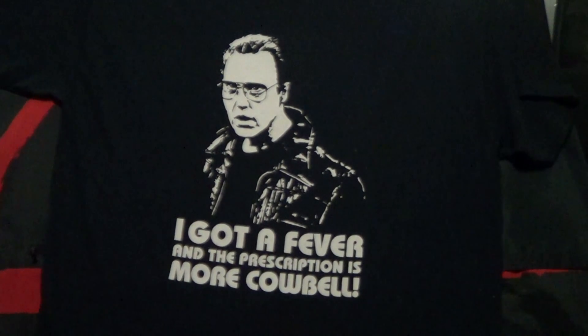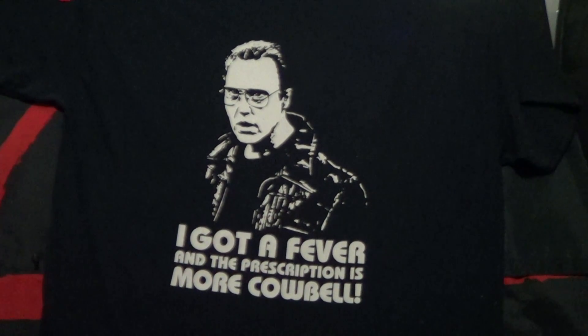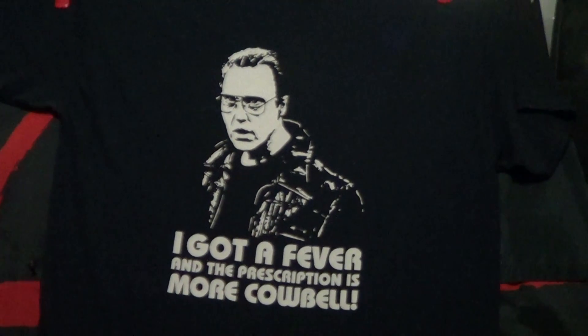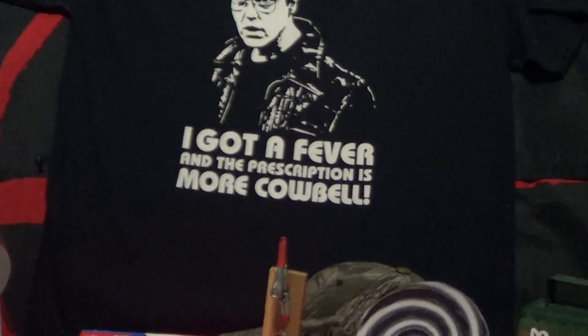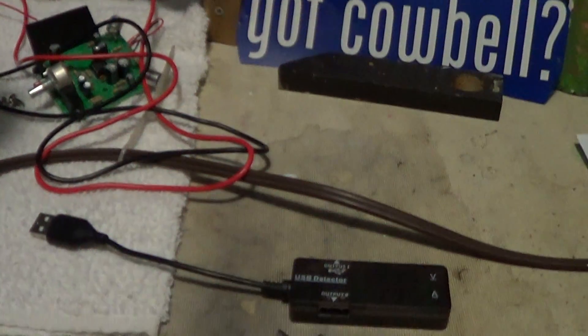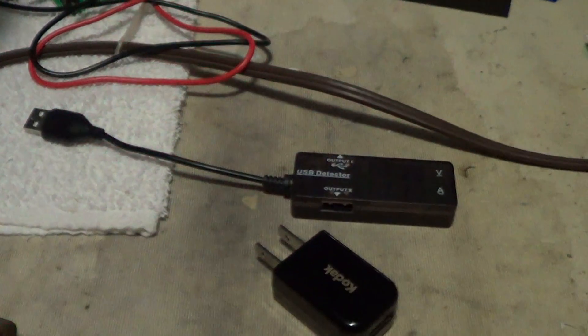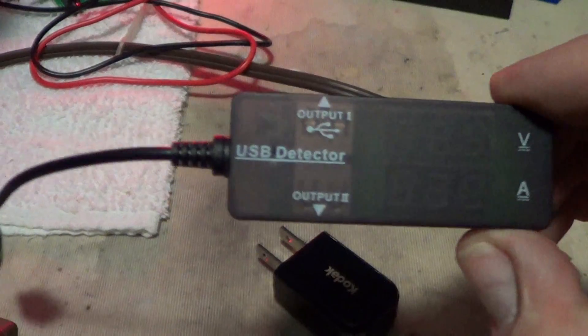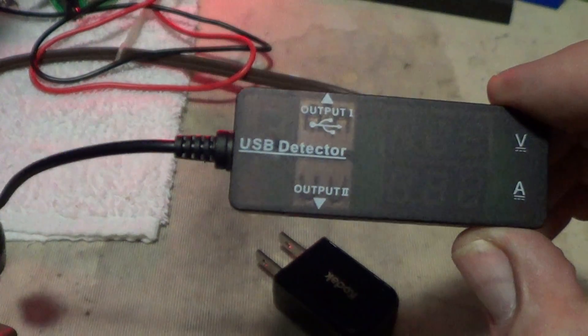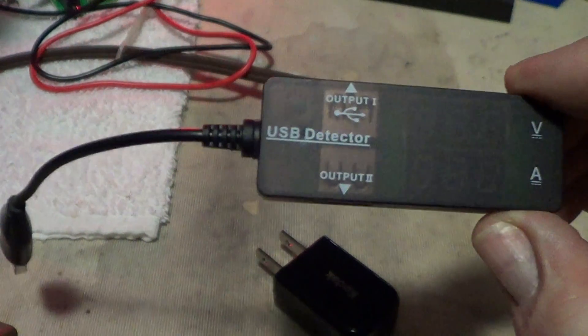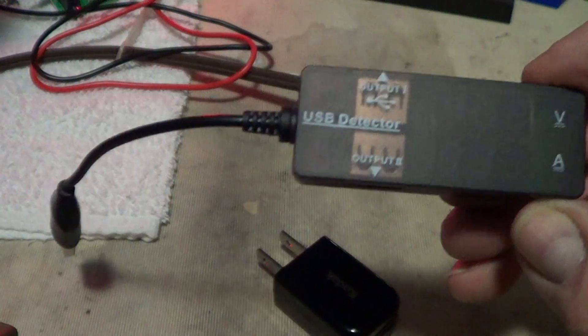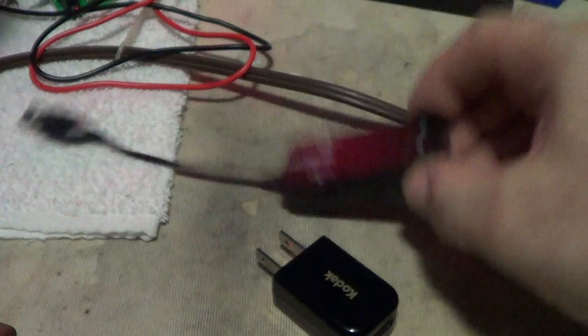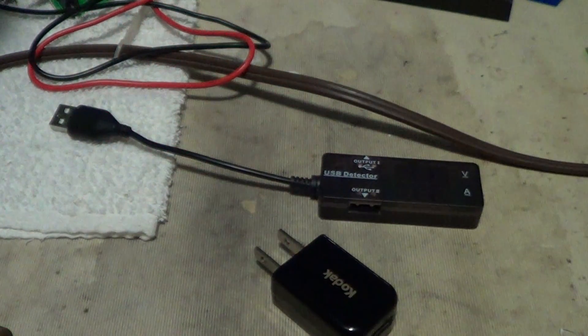All right, I got a nice little piece of electronics from Amazon a couple days ago. I think it costs about 10 bucks. Let's take a look at it. Now they are calling this a USB detector. Actually, it's a power monitor when you're charging up some kind of device. All right, let's see how it works.